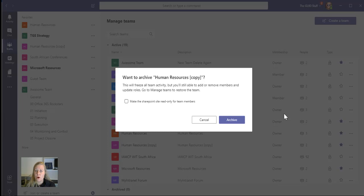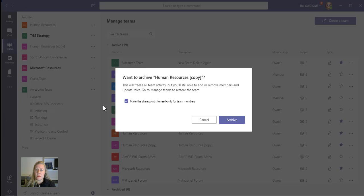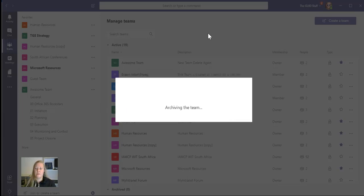So you might be archiving this team, but if you don't make the SharePoint site read only, people are going to still be keeping on adding content there. So I definitely want to make the SharePoint site read only as well. I'm going to click on Archive, and then let's see what happens.